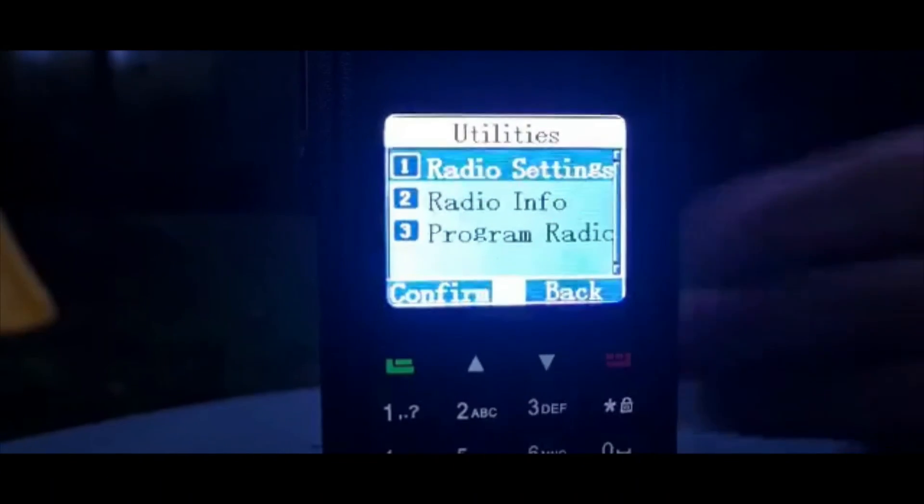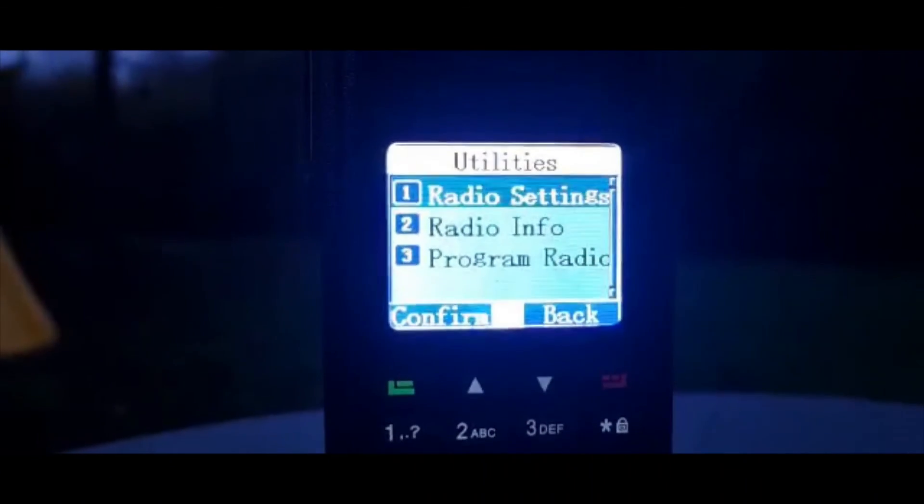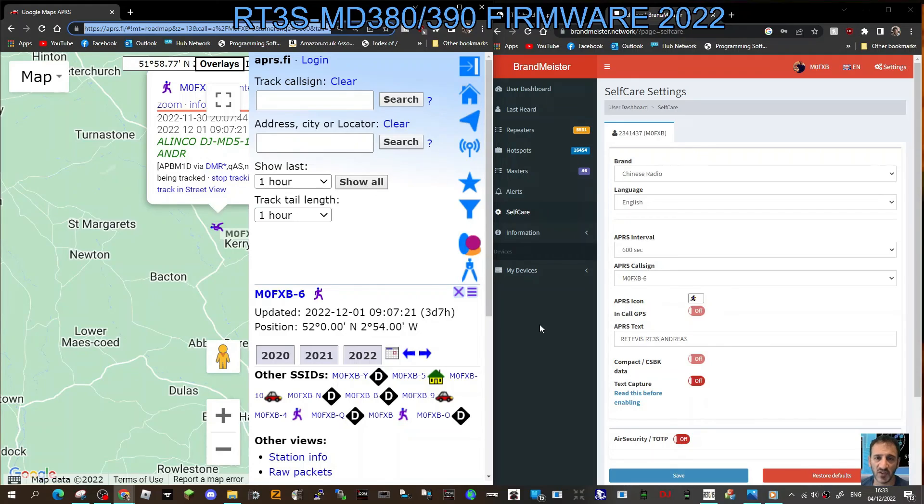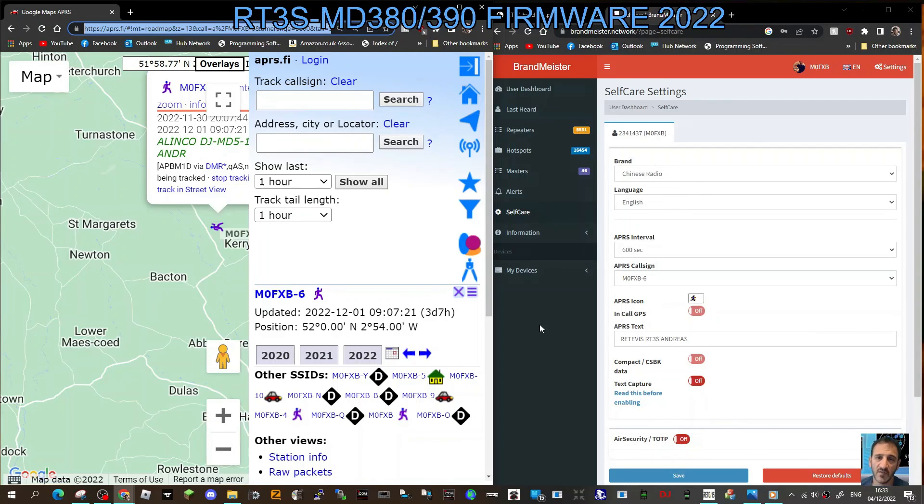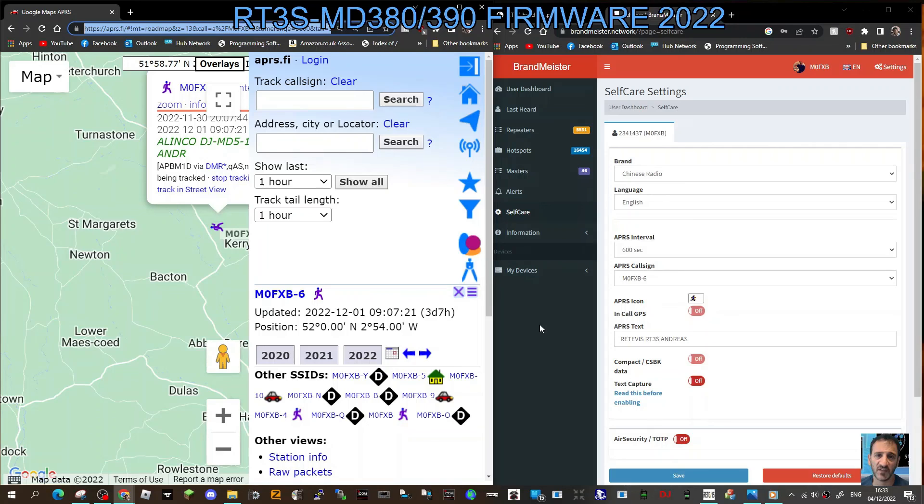Okay, well thanks for watching. Hope that helped you set up your APRS.Fi detection on your RT3S, MD380, MD390, and other Chinese budget DMR radios. If it's got GPS, this should work on any of the budget Chinese radios. Bye for now, 73.